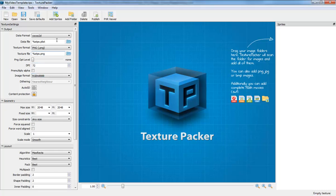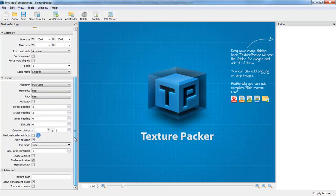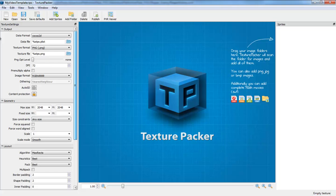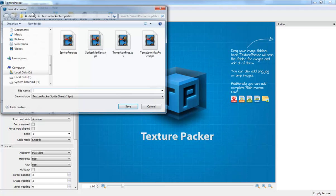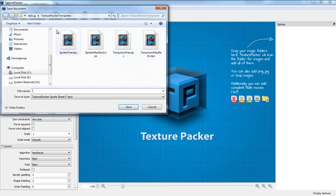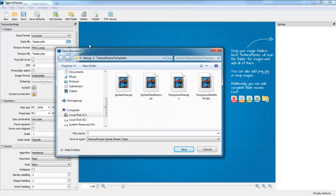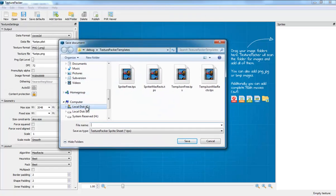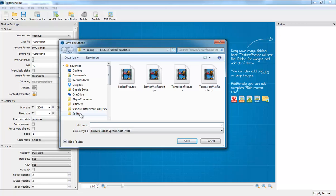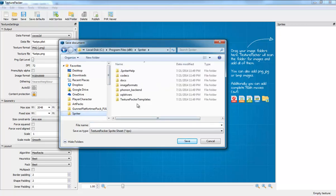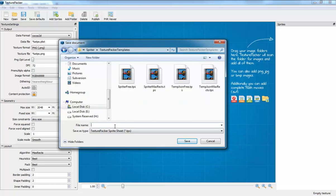...the DPI. So you can set any options you want, anything that Texture Packer is capable of doing, and you save this file that had all my options. I don't put any images in it. And then I save this to the Spriter directory in Texture Packer Templates and I'm going to call this one My Video Template.